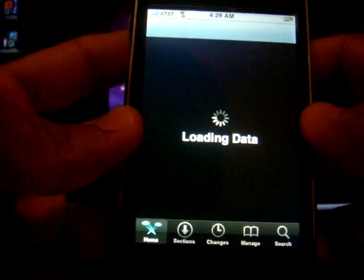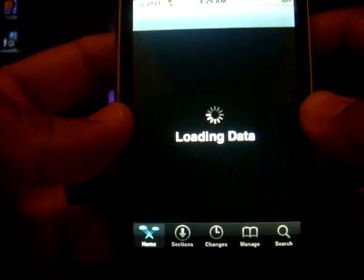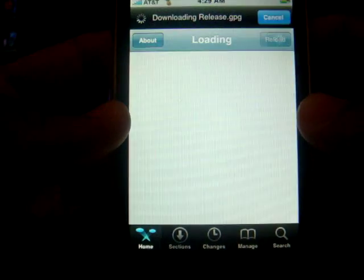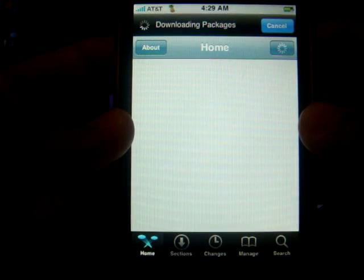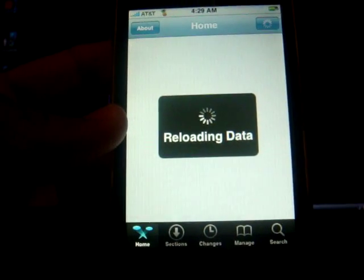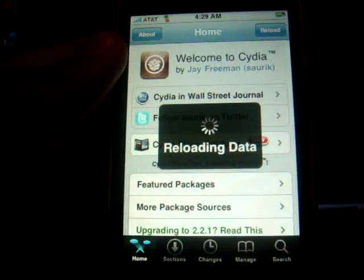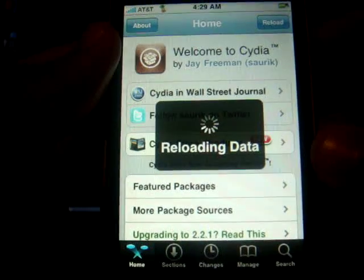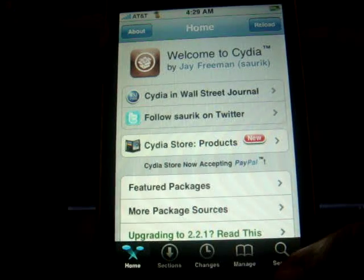Okay, what you're going to want to do is go to Cydia. Let that load up.